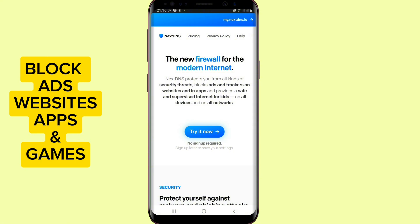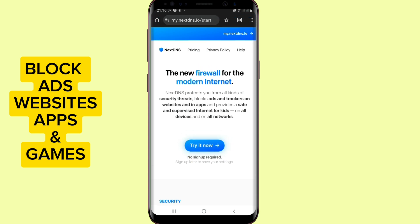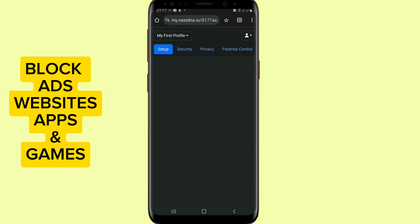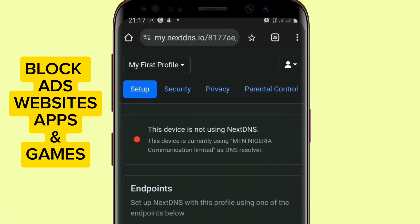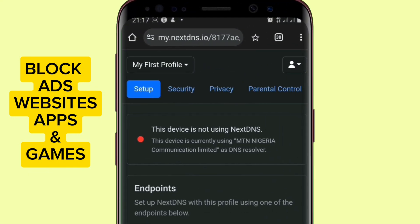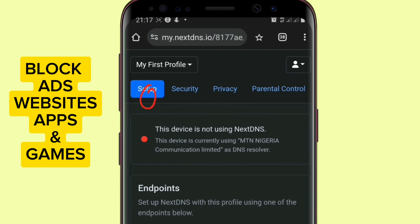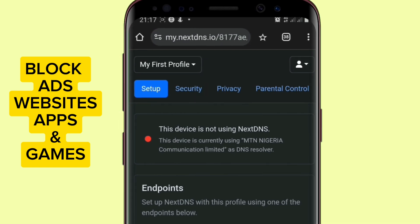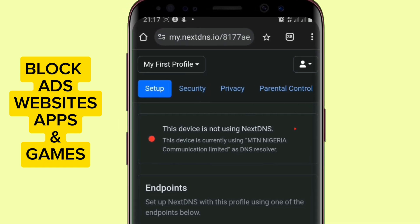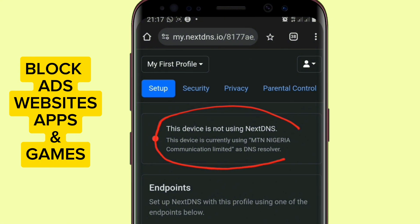When you register on this website, if you want to sign up, just tap on this place. It will allow you to sign up on this platform. When you sign up, it will bring you to this environment where you will see setup, security, and others.